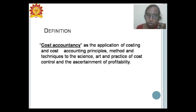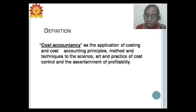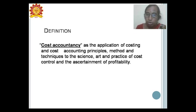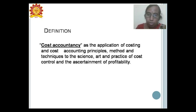The definition of cost accountancy is the application of cost and cost accounting principles, methods and techniques to the science, art and practice of cost control and the ascertainment of profitability. Various costing techniques are available, and costing principles must be followed. These methods and techniques are applied towards science, art and practice to enhance cost control and bring about profitability.